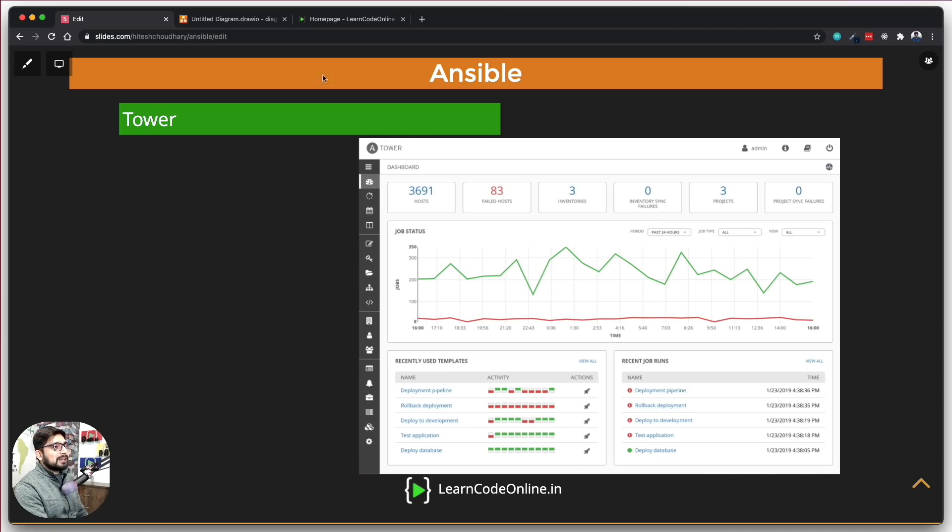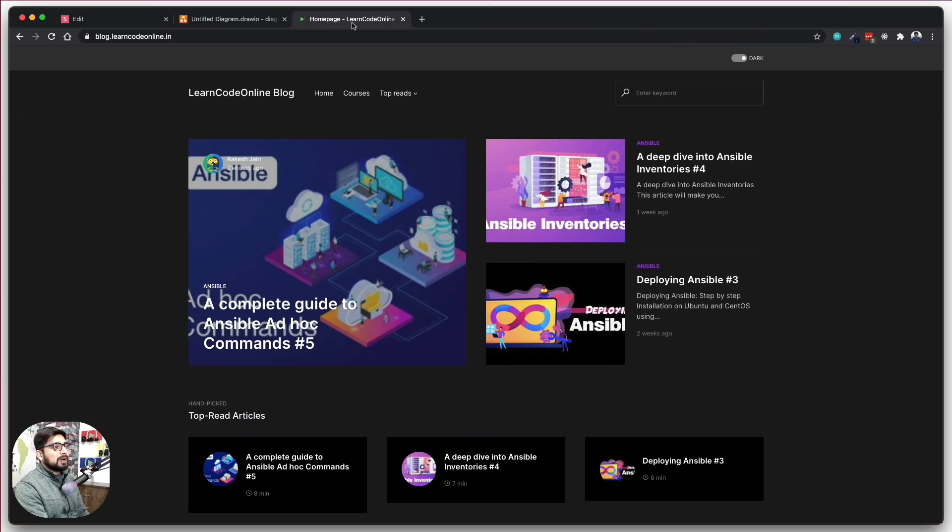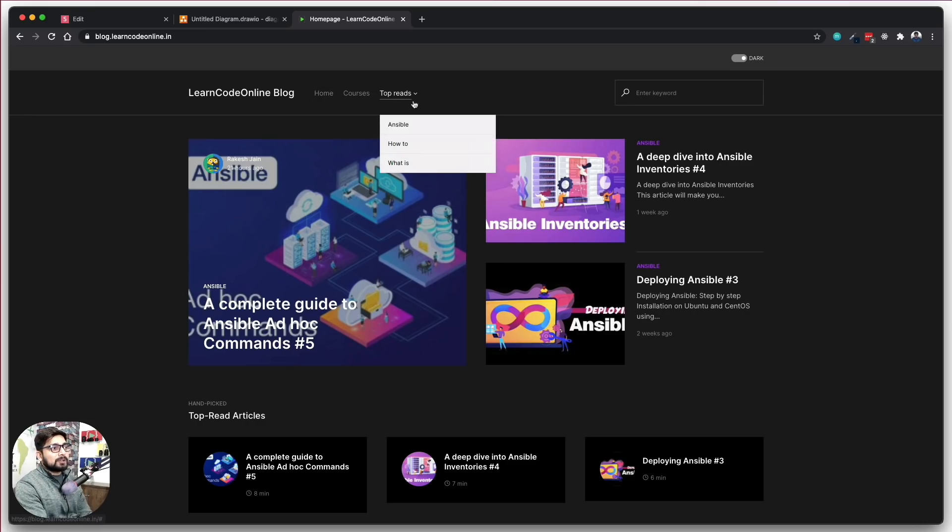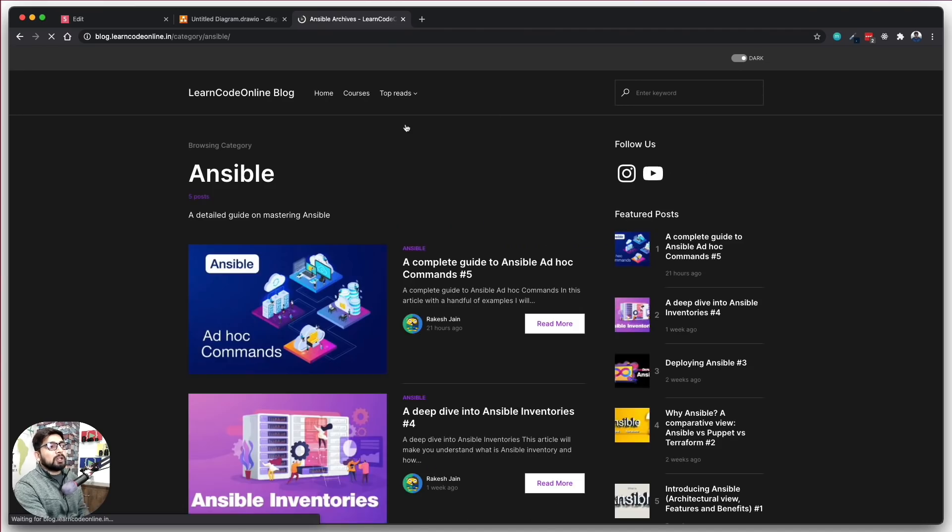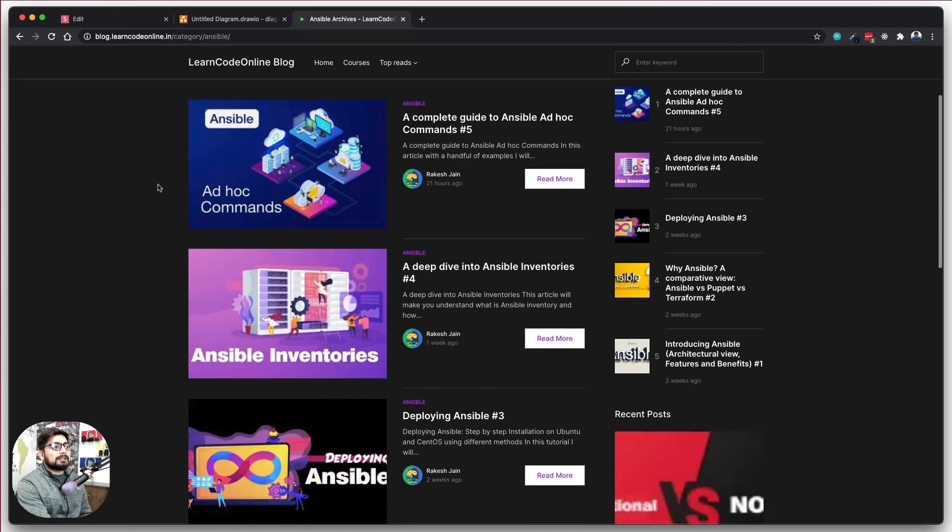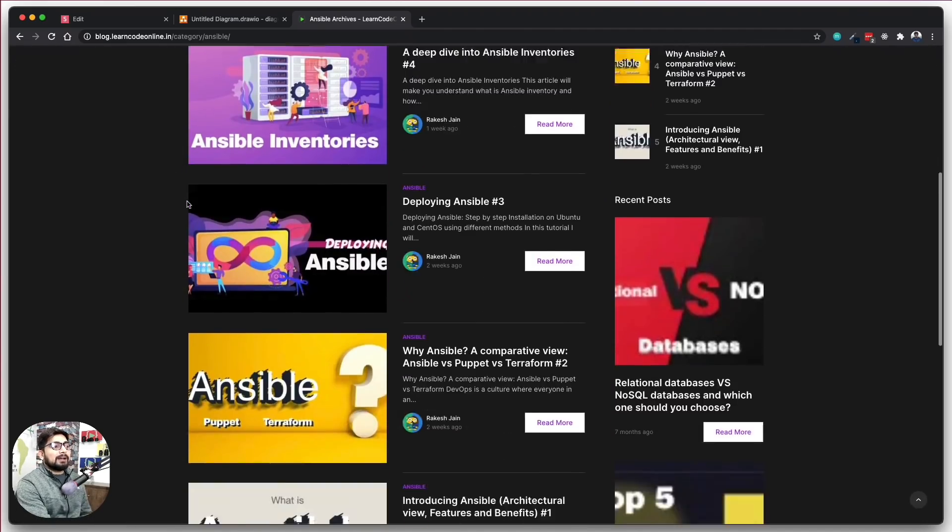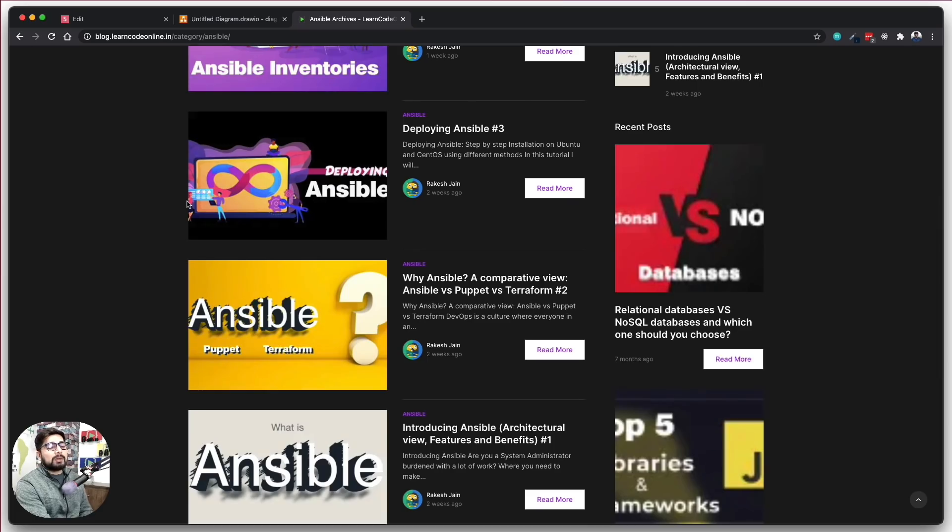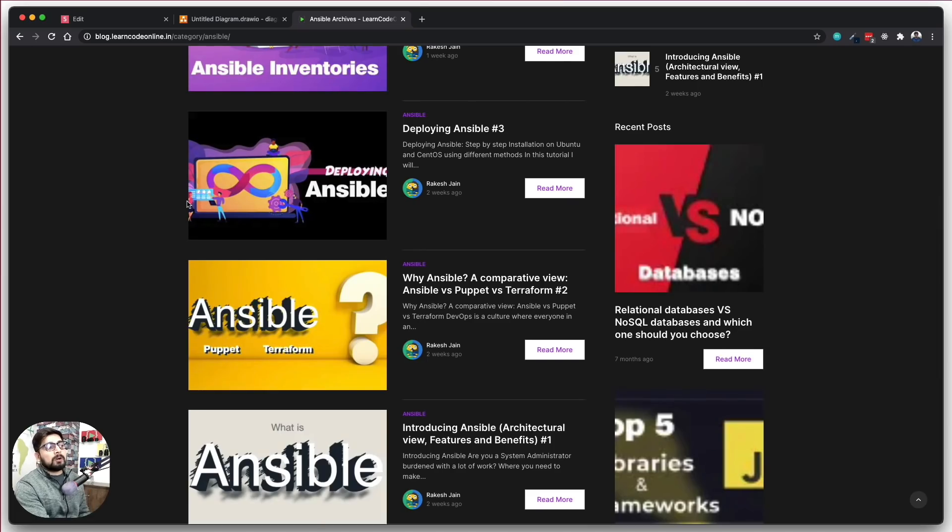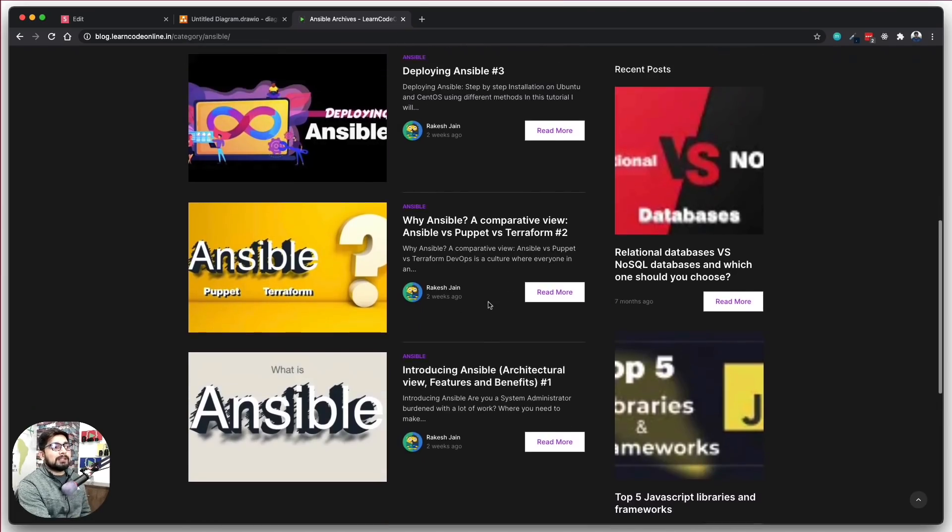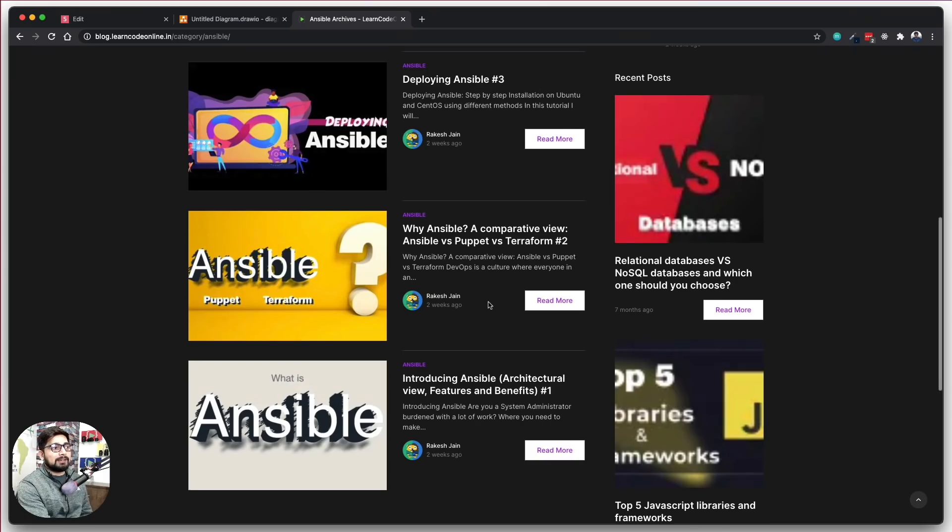Now with this also, I would like to introduce you our articles, series of articles that we are putting up. So if you go up onto the blog.learncodeonline and just click on Ansible, we are putting up a lot of Ansible related things up here, right from basic to everything, all of the advanced. So go ahead and read more about it. We are putting up articles, at least two articles every week.